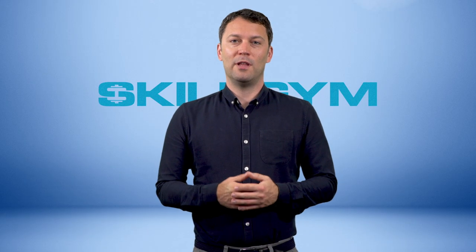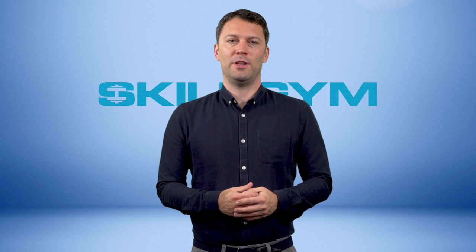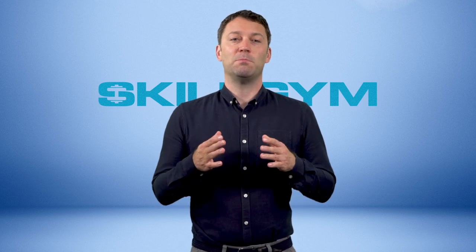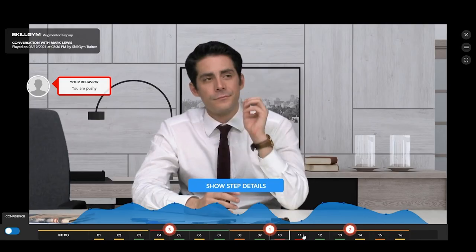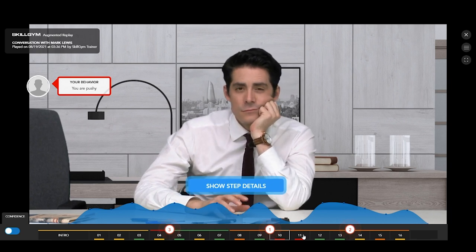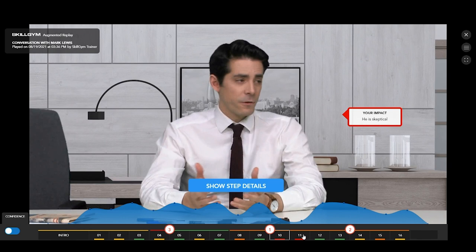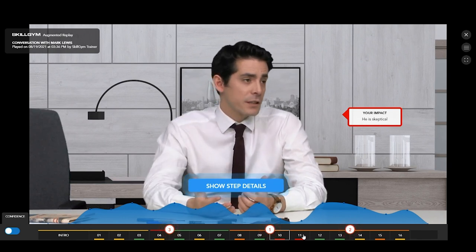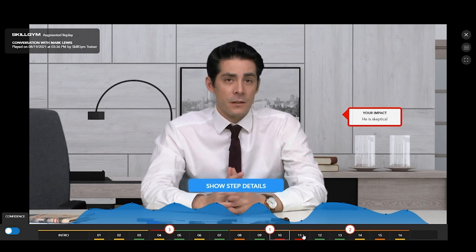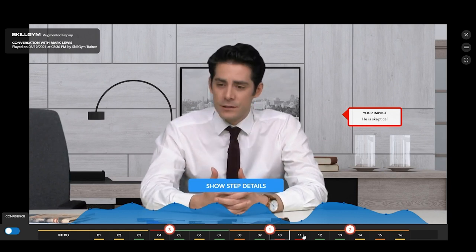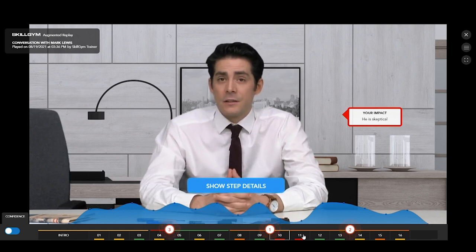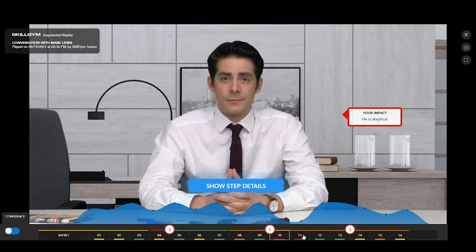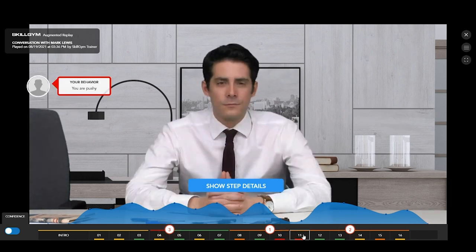We recommend you leverage this amazing resource named Augmented Replay as much as you can. You don't need to go through the entire interview every time. Simply focus on those steps where you feel you did great or, instead, you did particularly badly. This is a good approach to start asking powerful questions and reflecting upon the way you actually behave and, most of all, on the way people respond to your behaviors.